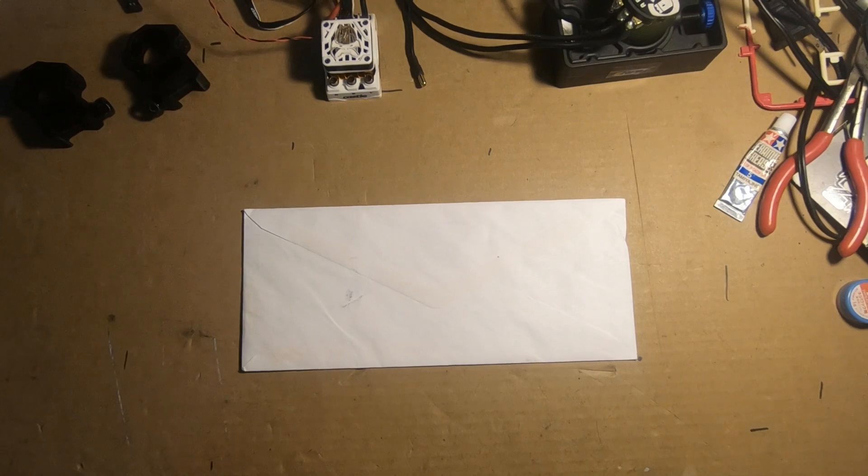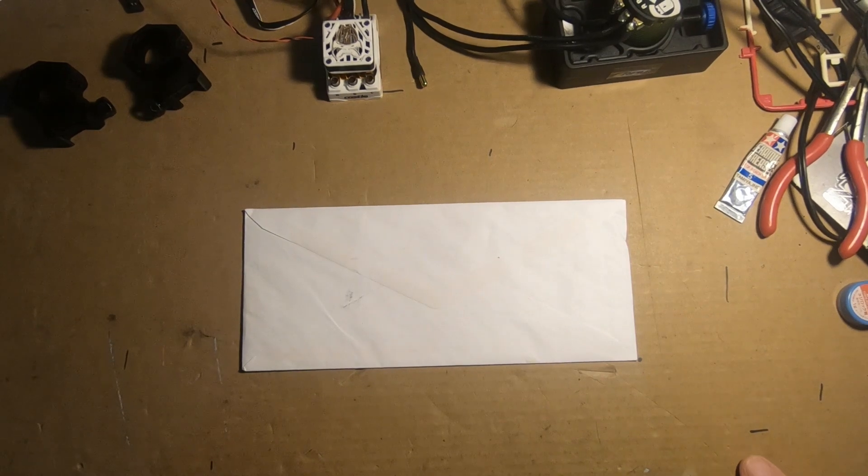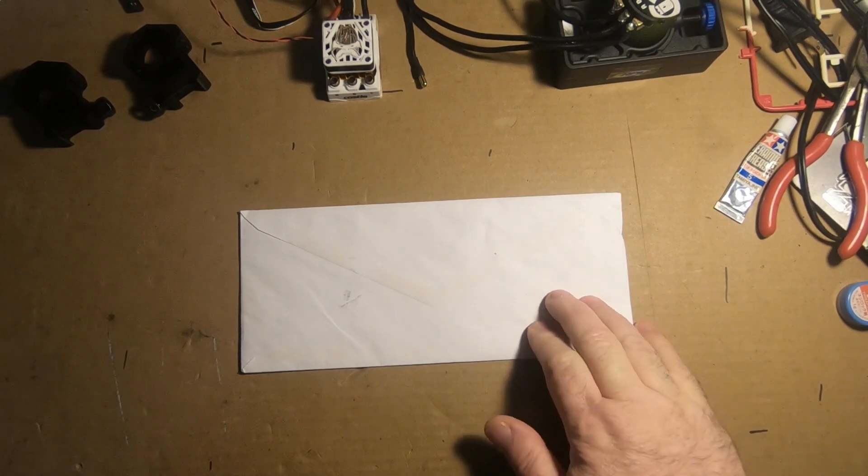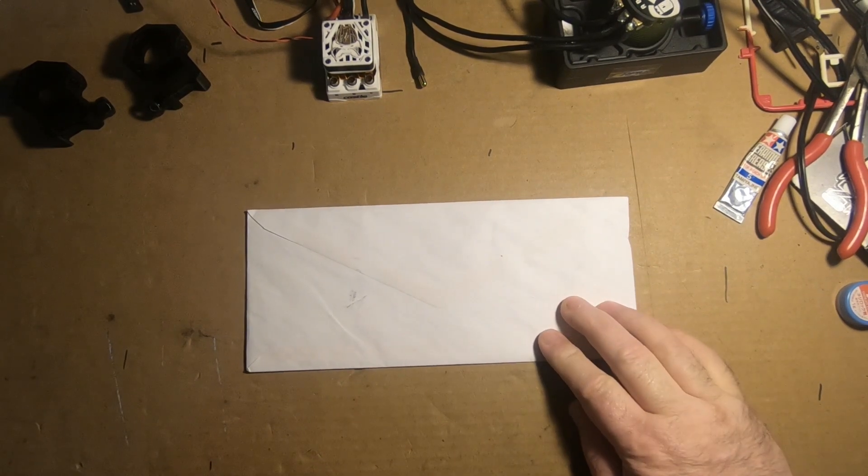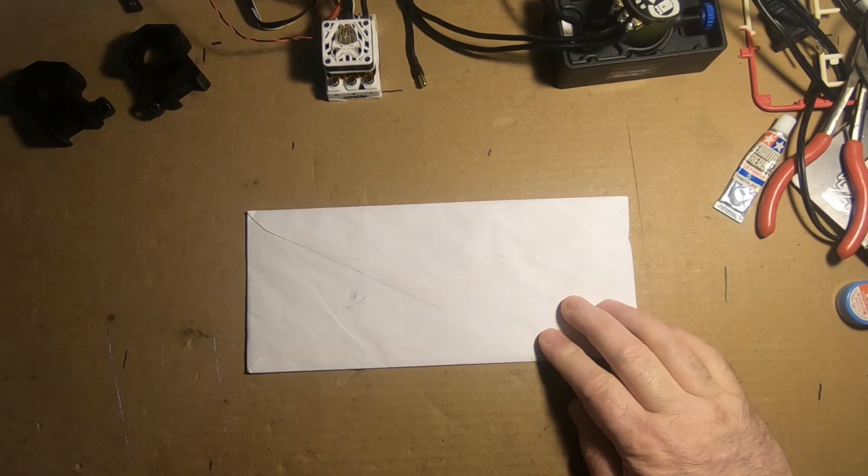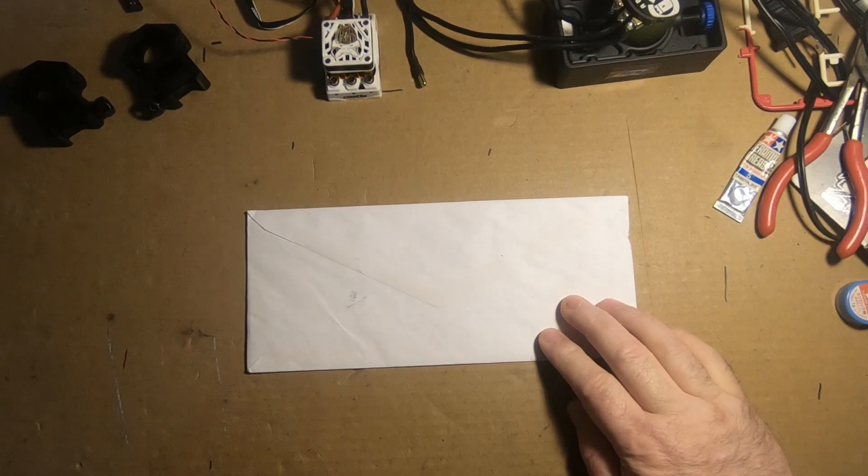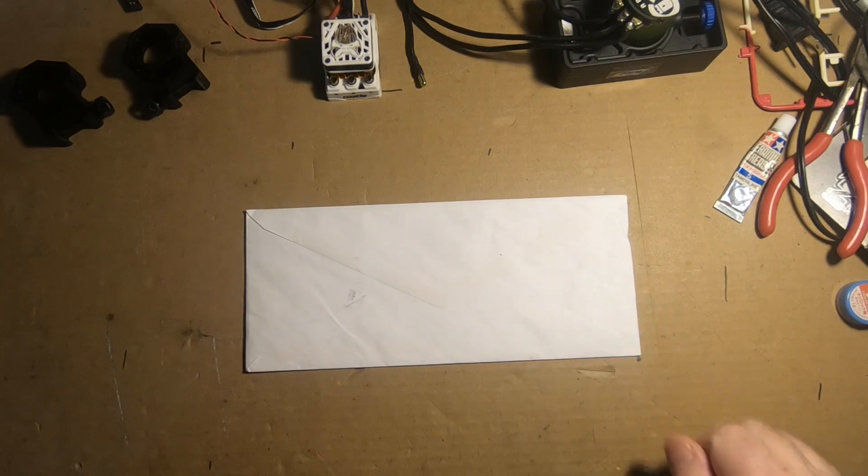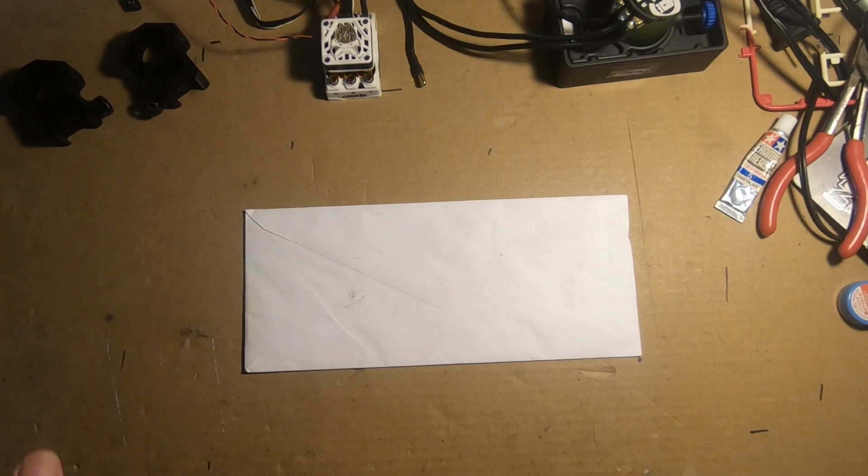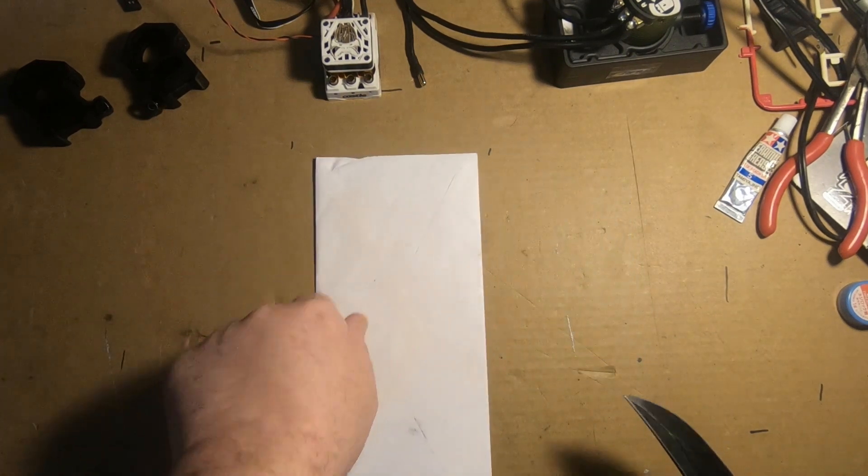Hey guys, Bob here again. Another envelope with some stickers in it, and it's time for another sticker shout out Sunday.